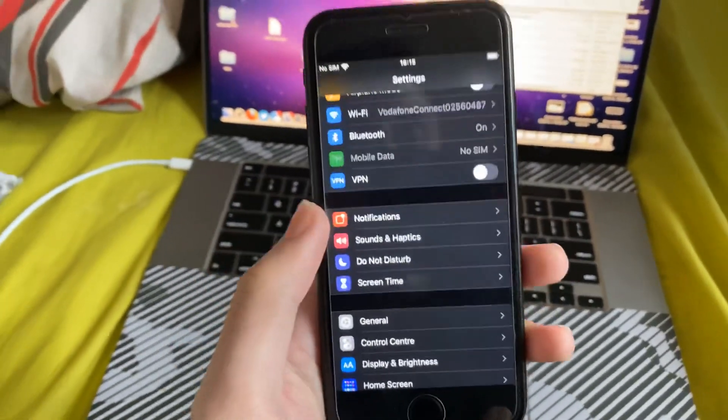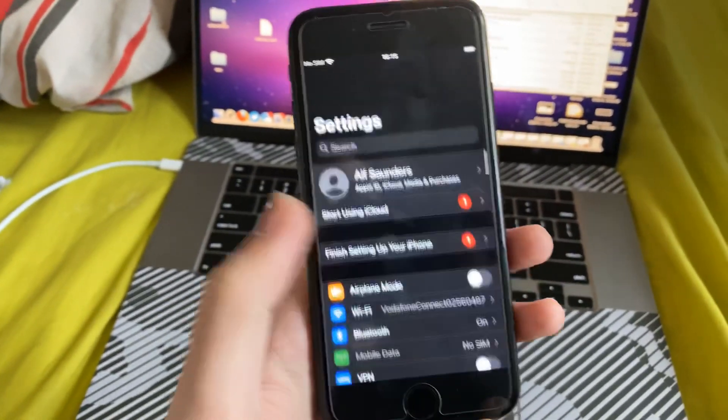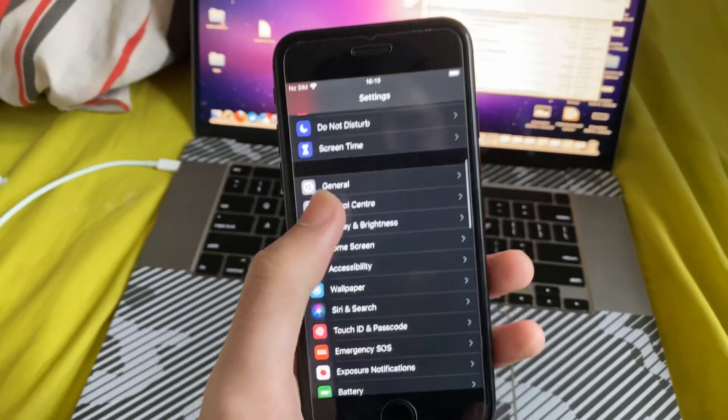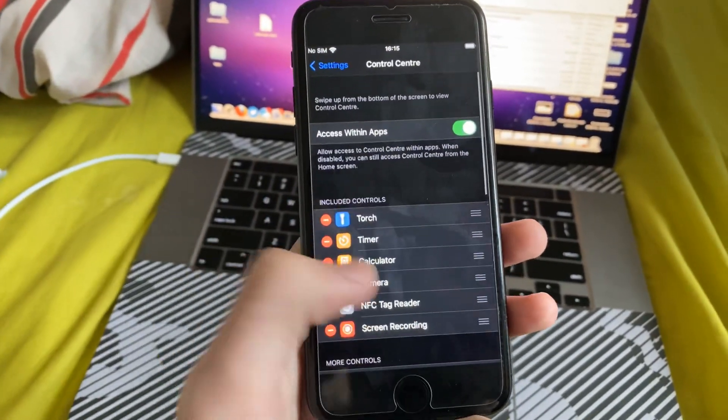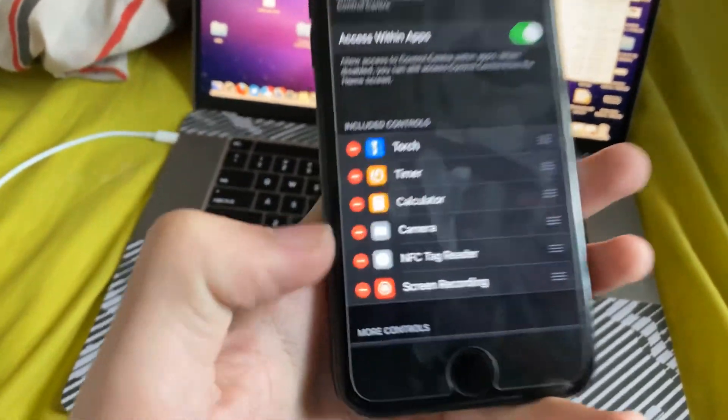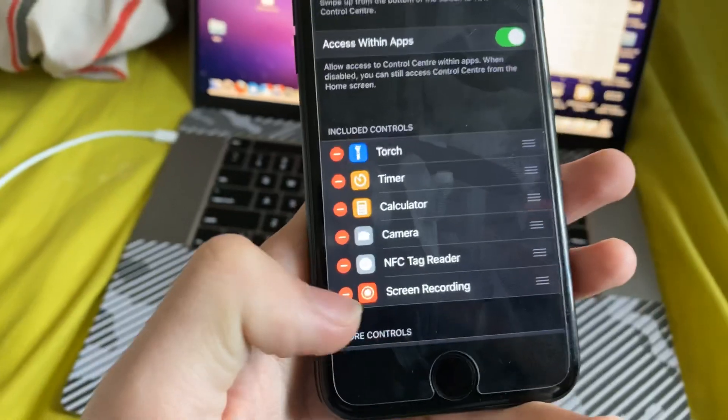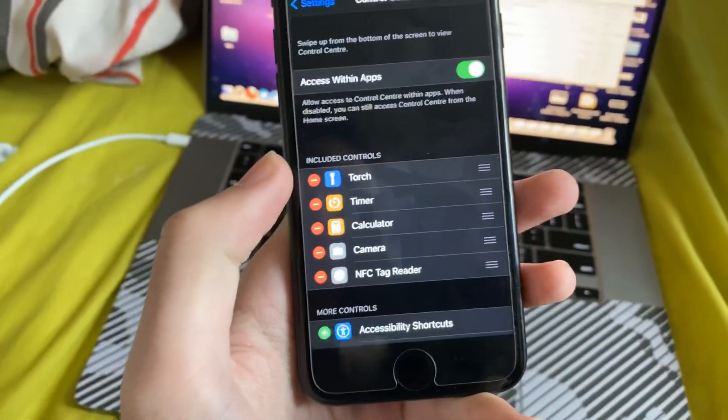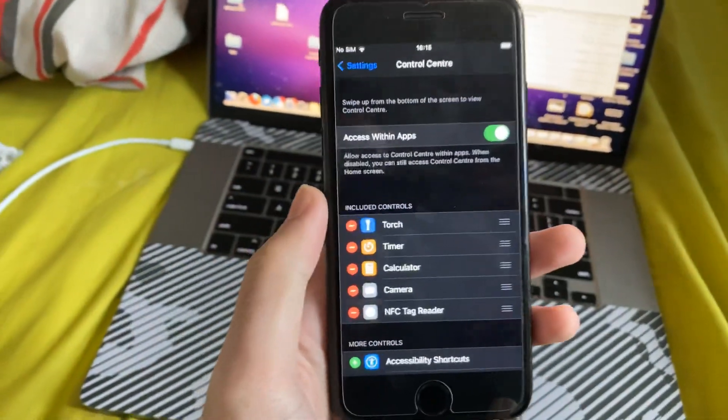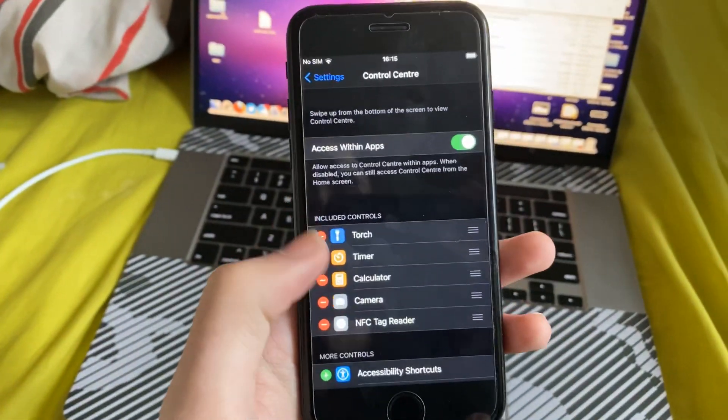So navigate to the home page of settings, you'll see something like this, just find control center, and we need to enable screen recording. So I've already done it, but I'm going to reverse what I did and I'll show you from scratch.